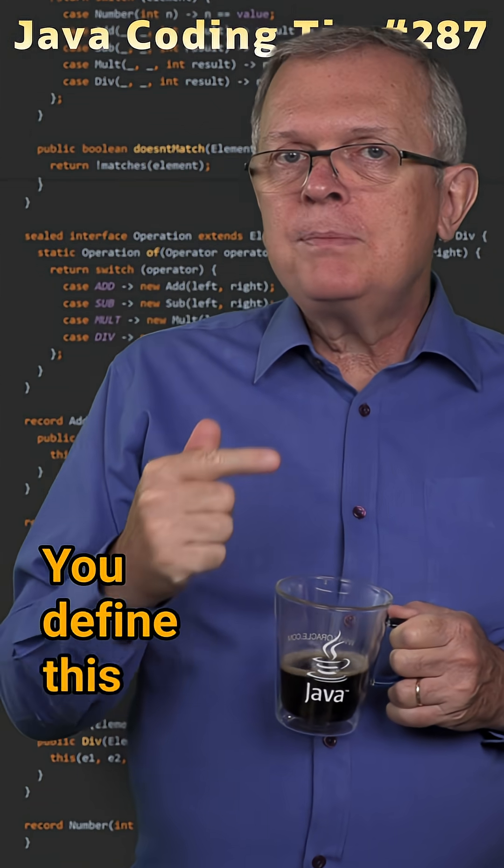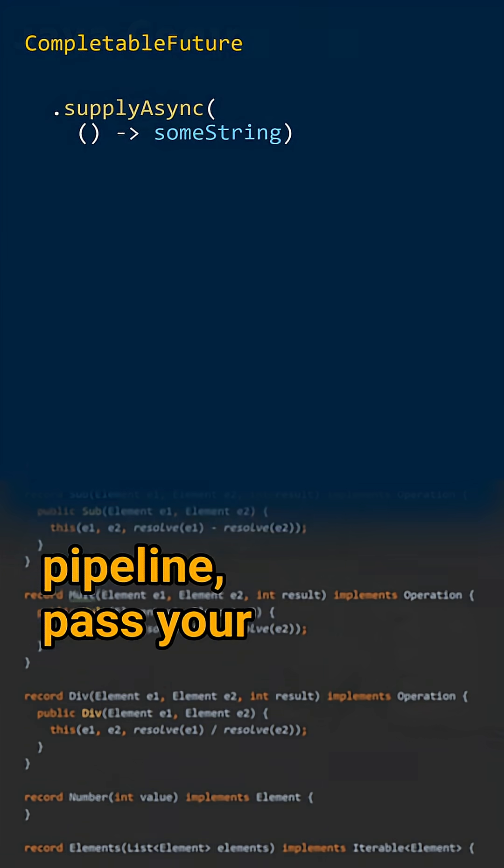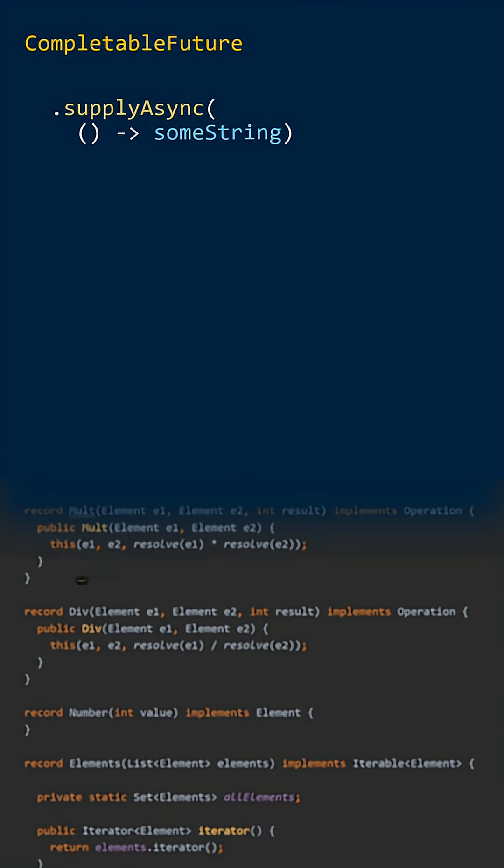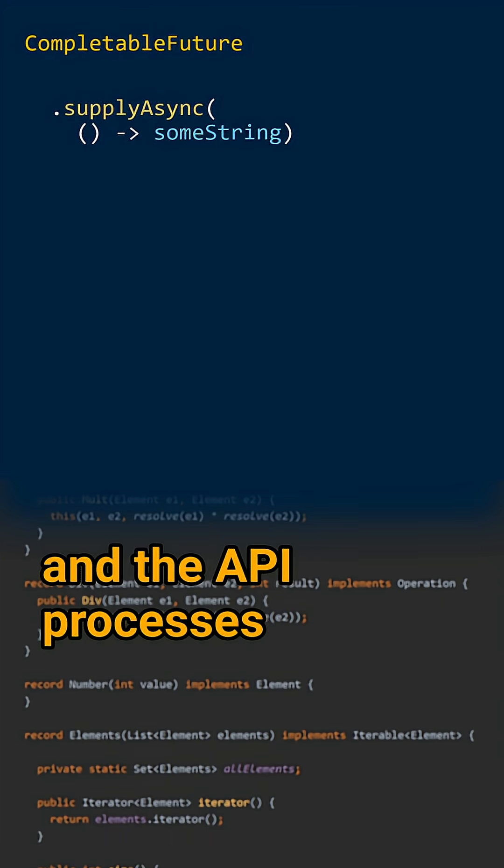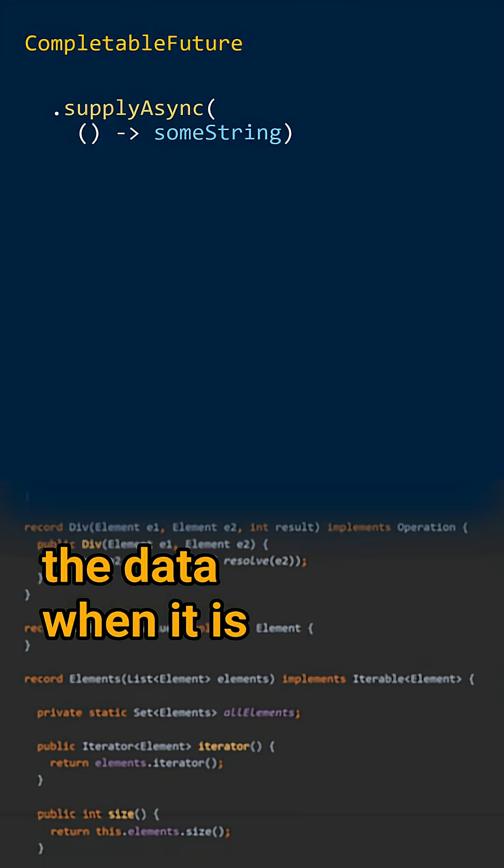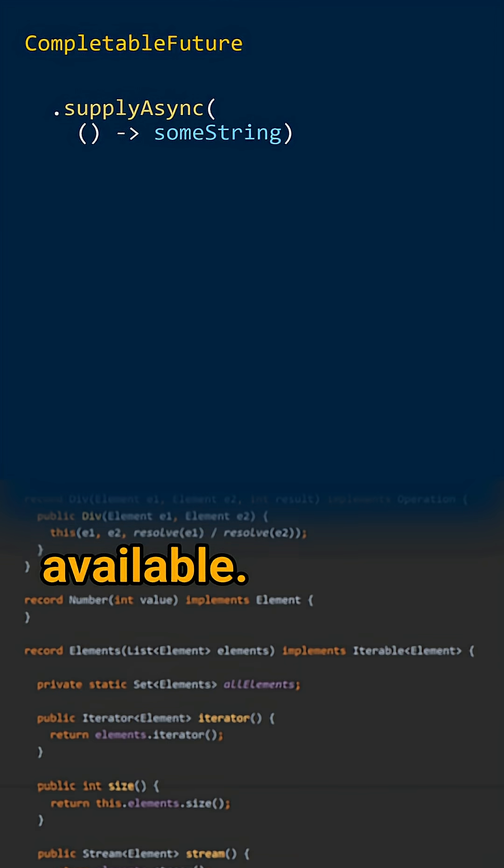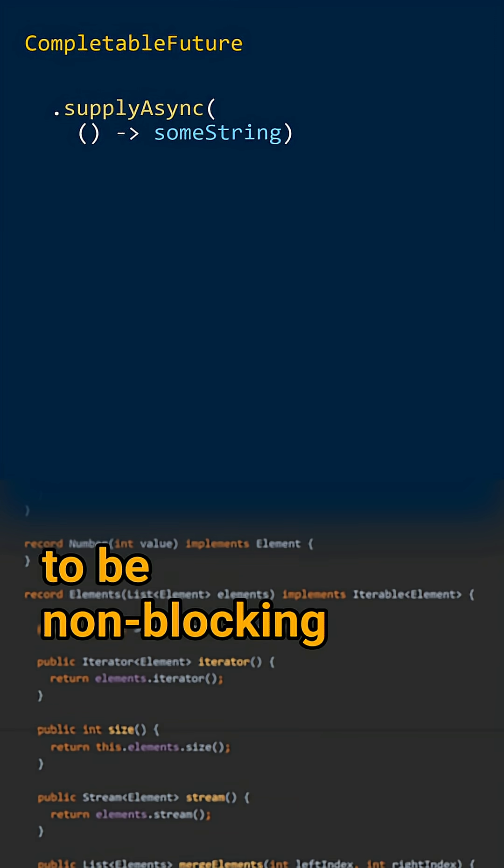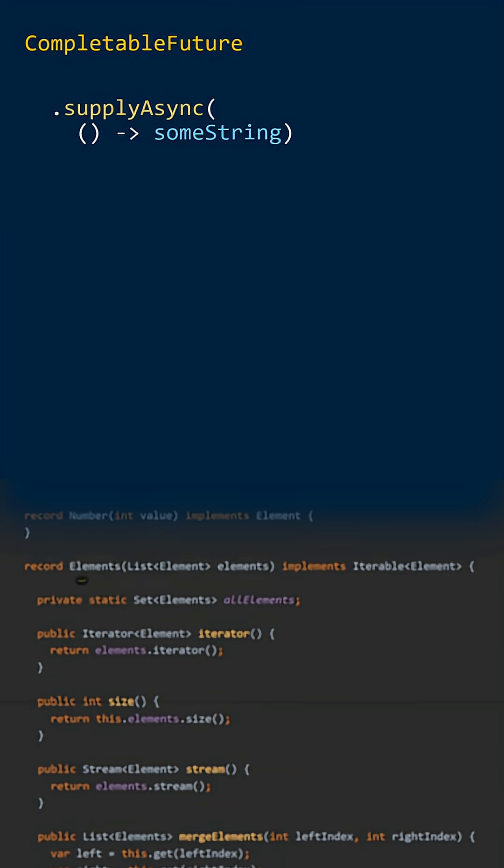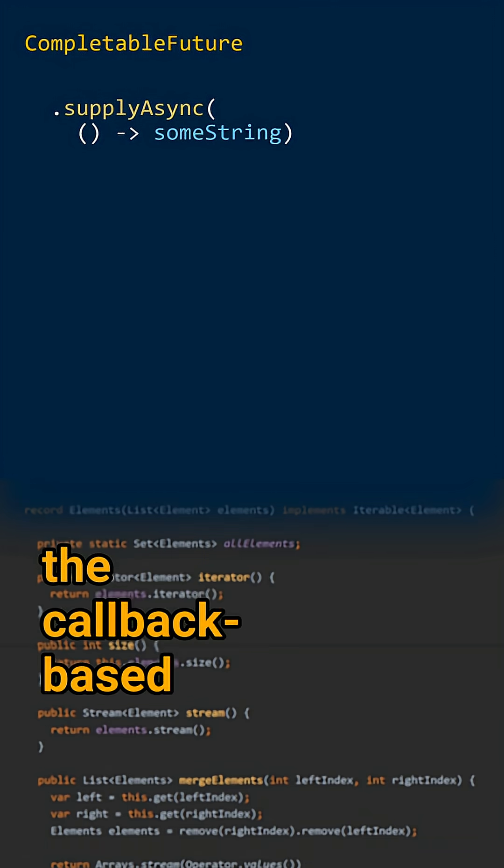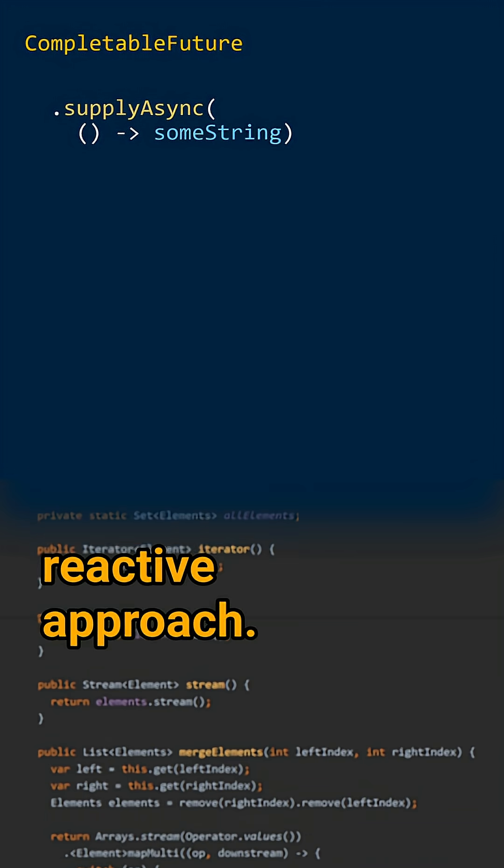You define this pipeline, pass your operations modeled by lambda expressions, and the API processes the data when it is available. It has been designed to be non-blocking and apply the callback-based reactive approach.